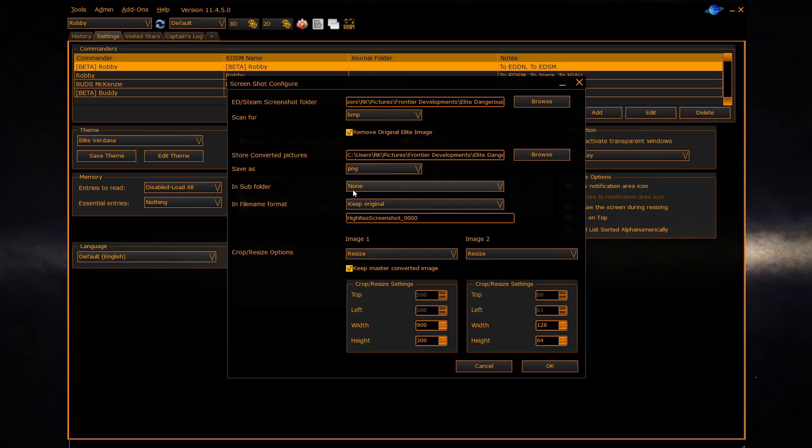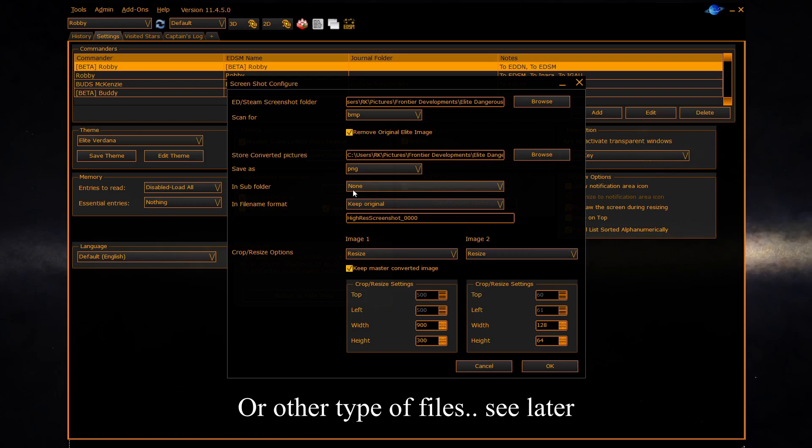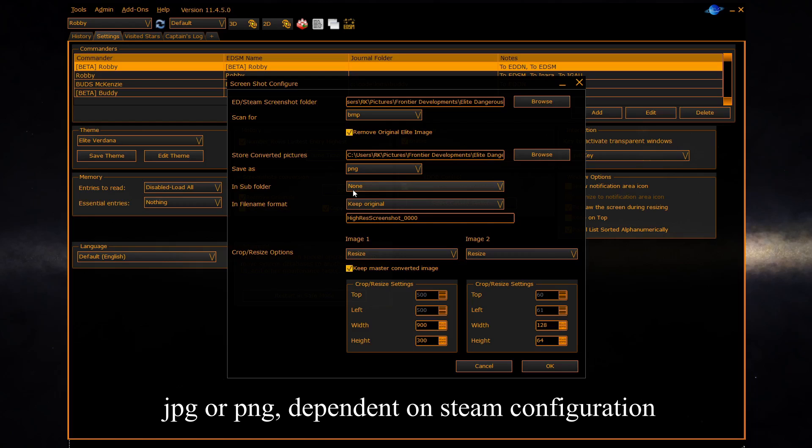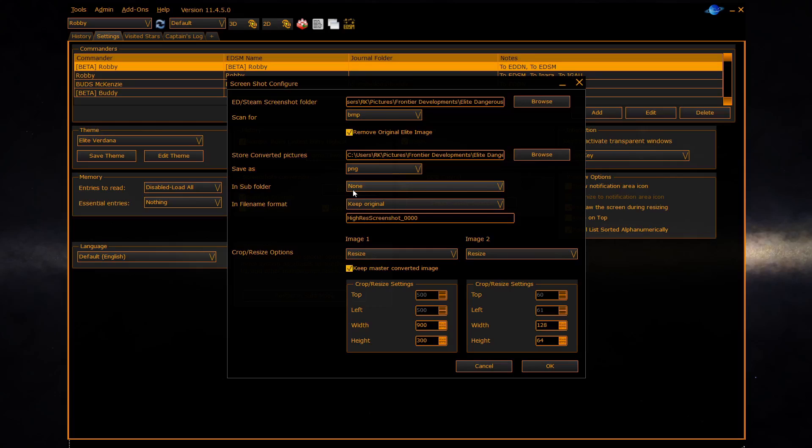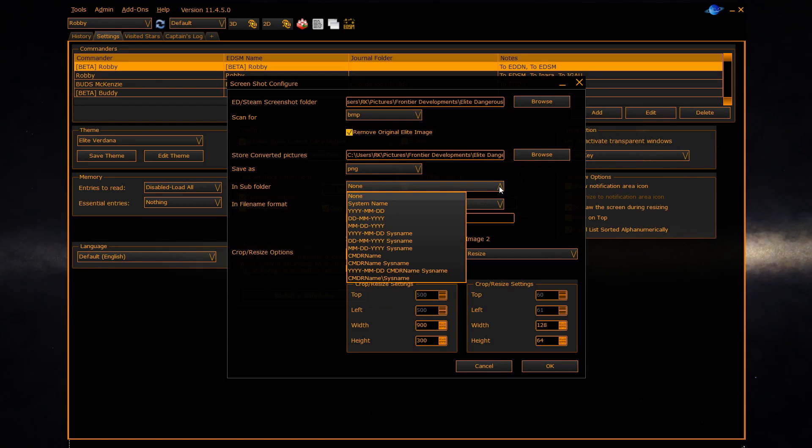The screenshot configuration dialog allows you to set the folder that EDDiscovery is scanning to find the new BMP files. This folder will be different between if you run Elite using the Steam launcher or the standard Frontier launcher. The Frontier launcher writes BMP files. If you capture using Steam it writes a different type of file. You can then configure which folder to store the converted pictures in. It doesn't have to be the same folder as the picture file which Steam or Elite writes the file to. Further you can configure the format which you write the converted file in. You can then configure whether or not the subfolder inside the converted folder is used. The subfolder can organize your pictures into different categories by date or system that you're in.